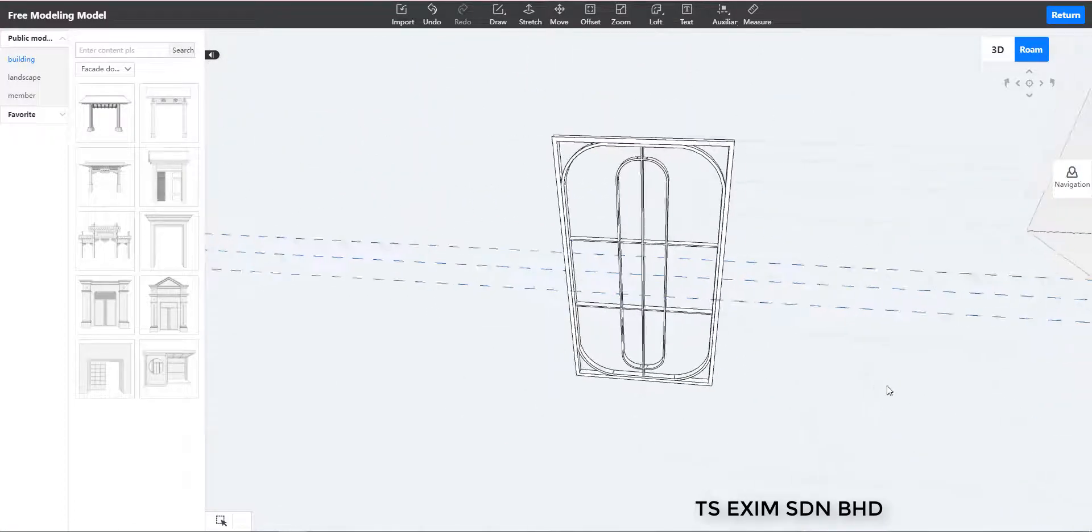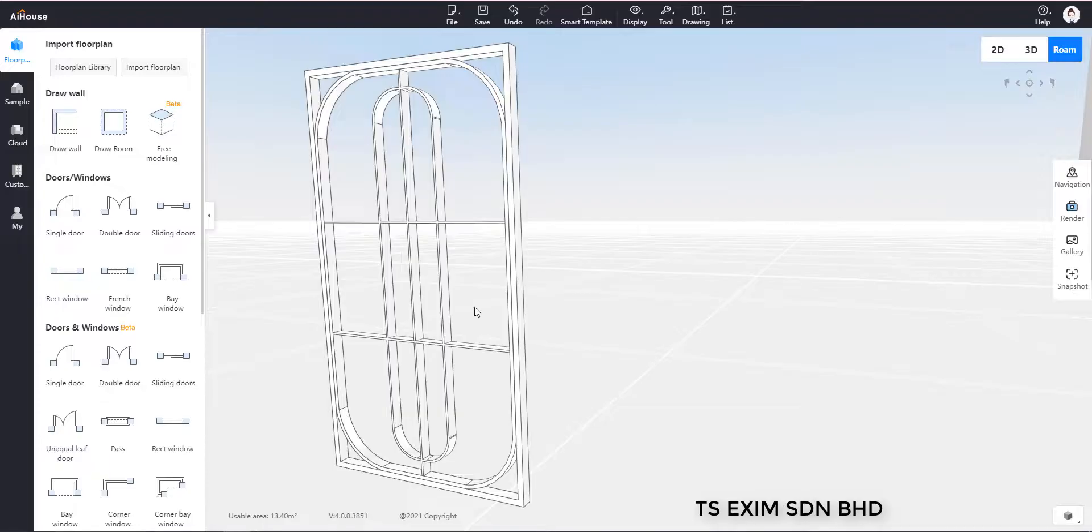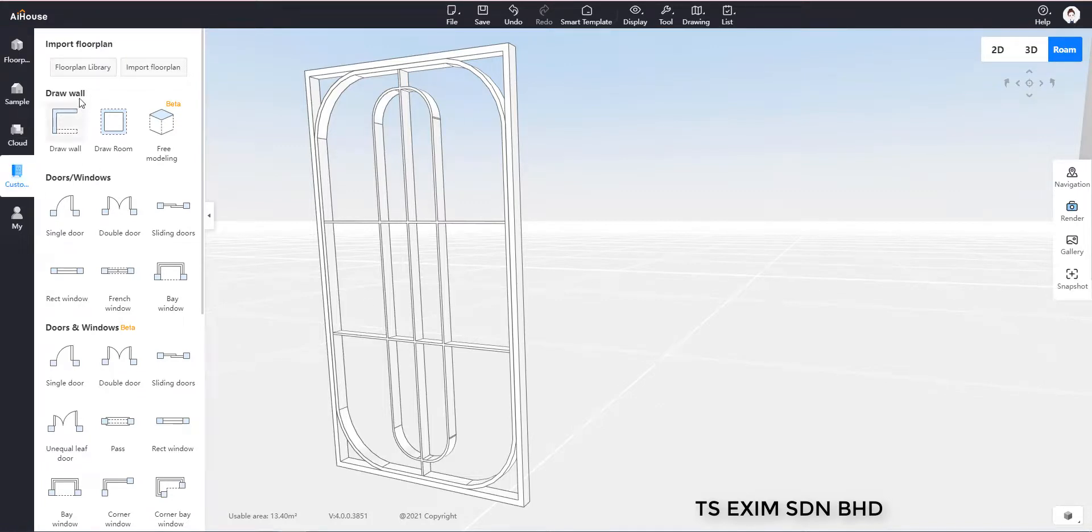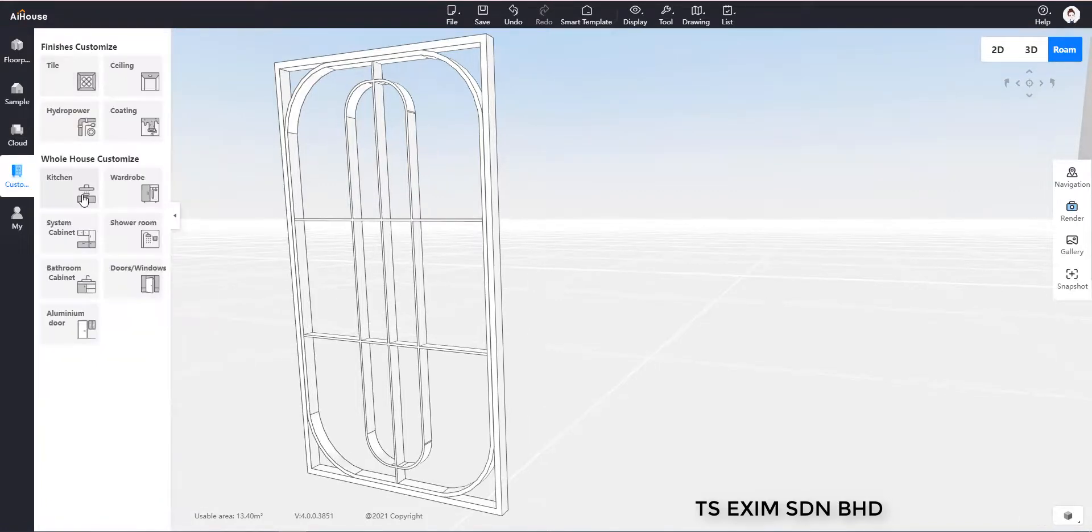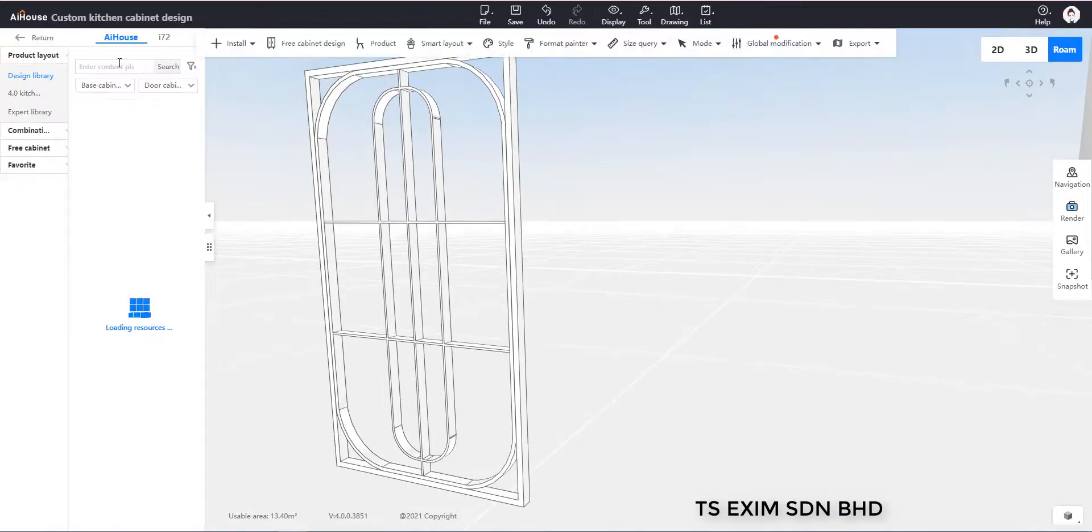So now we have done the frame modeling part. So the following is the frosted glass, we just gonna use a super panel.